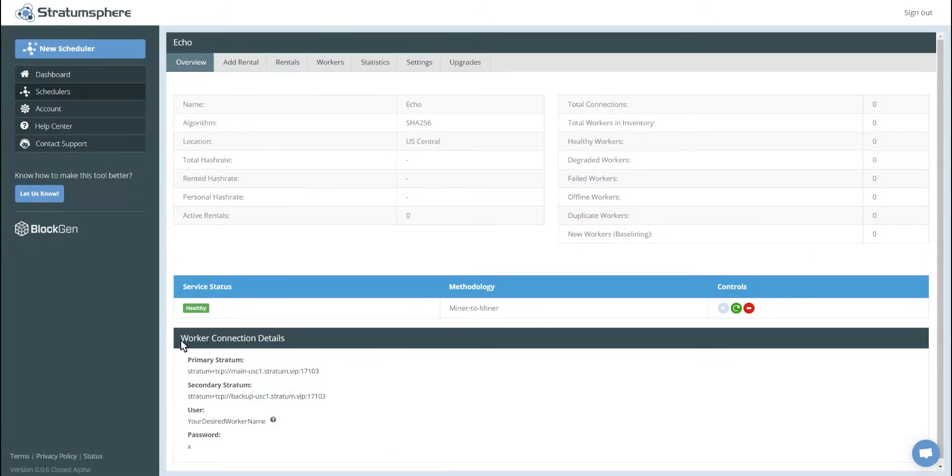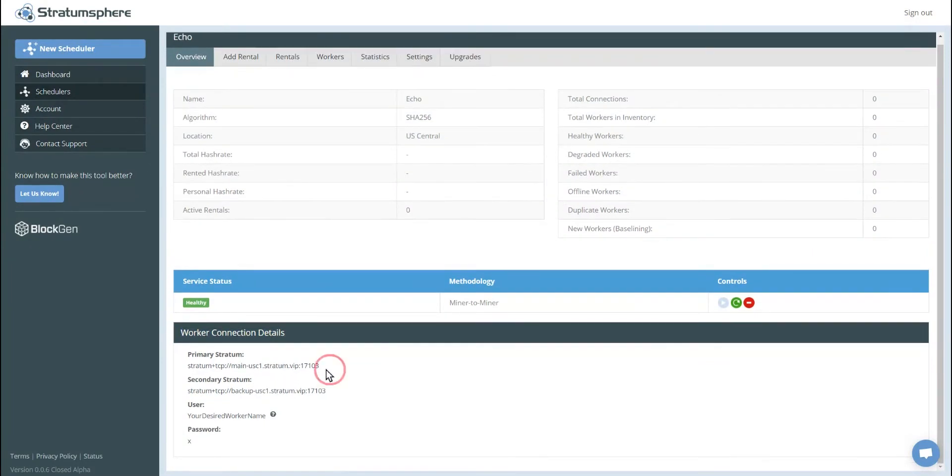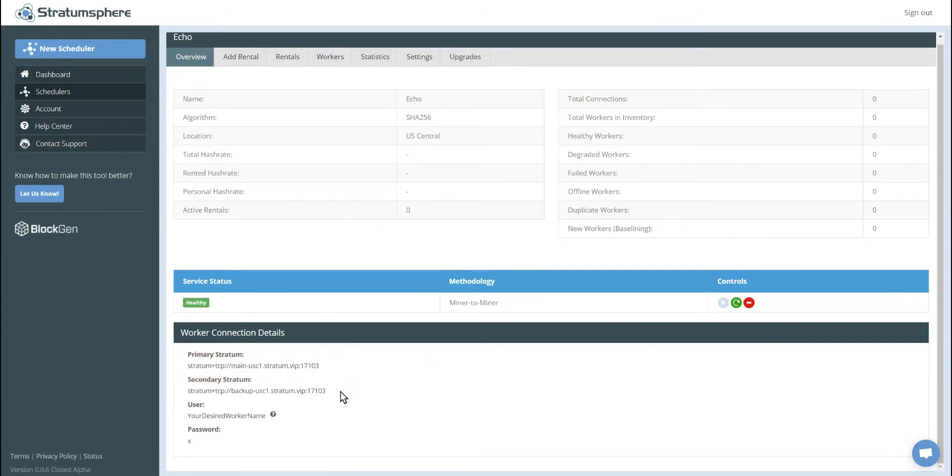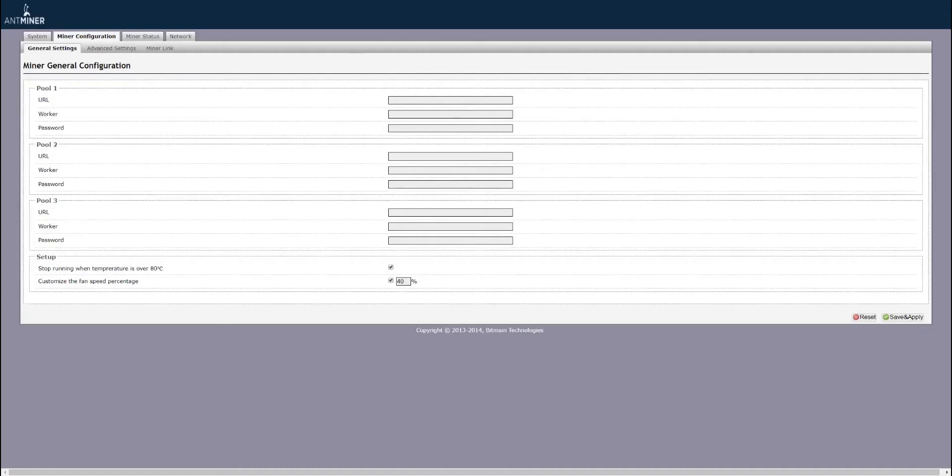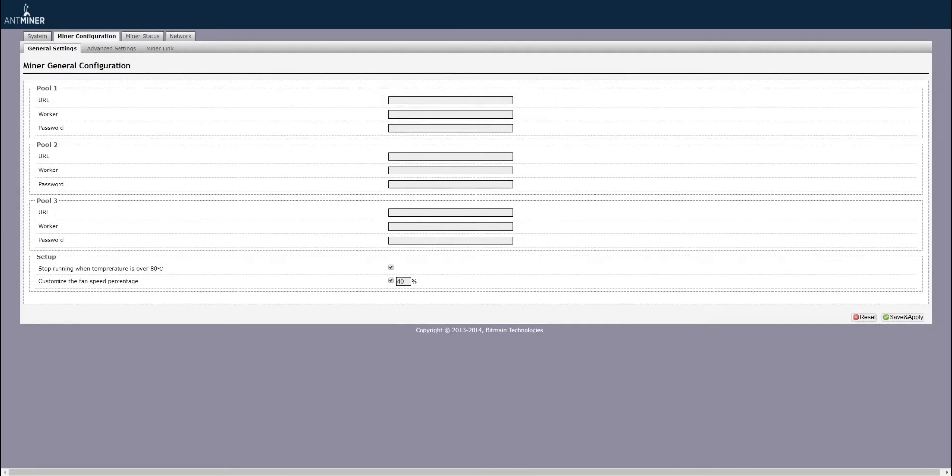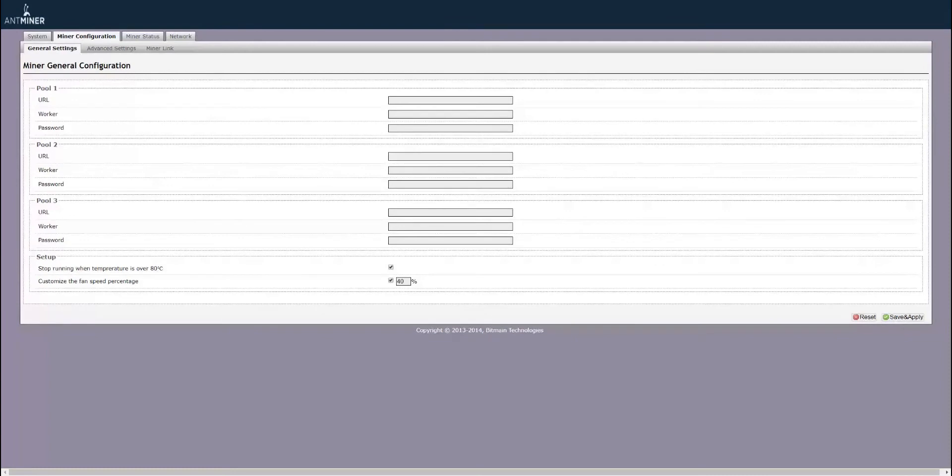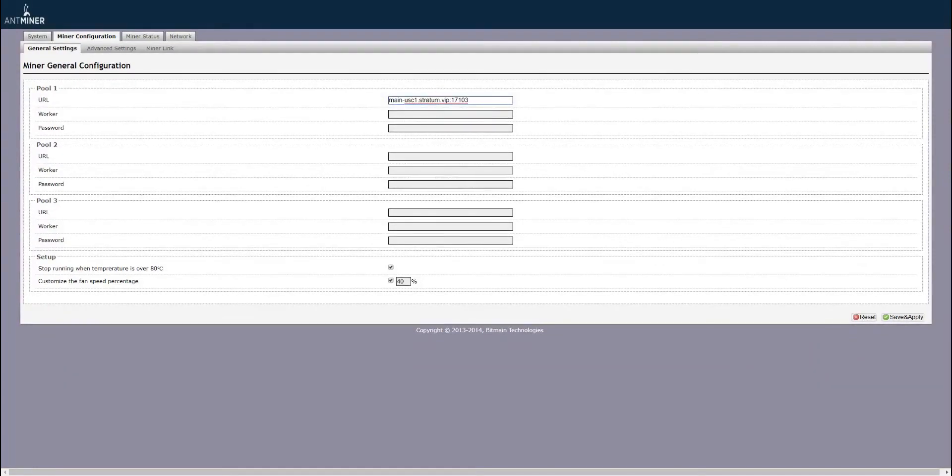You can see here we have worker connection details. Here on this page, you will find your primary and secondary stratum connections that you'll plug into your Bitcoin miner. Now we're going to connect our Bitcoin miner or worker as we like to call it on Stravinsphere to our newly created scheduler. So let's go ahead and grab the worker connection details from our newly created scheduler and paste them into the URL section.